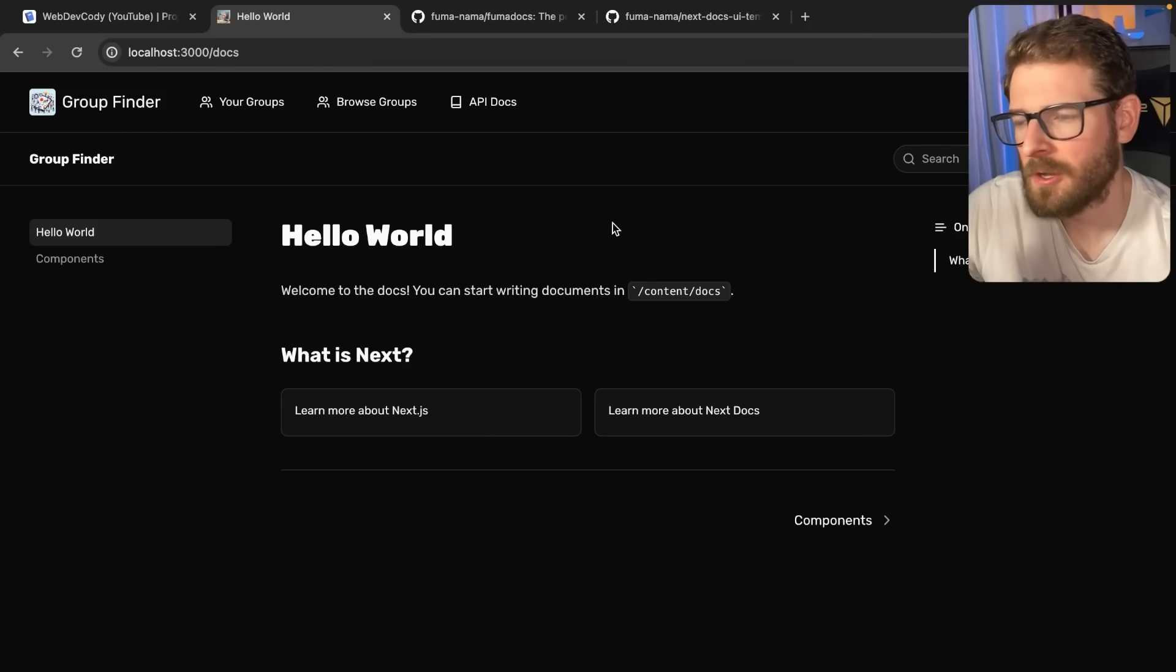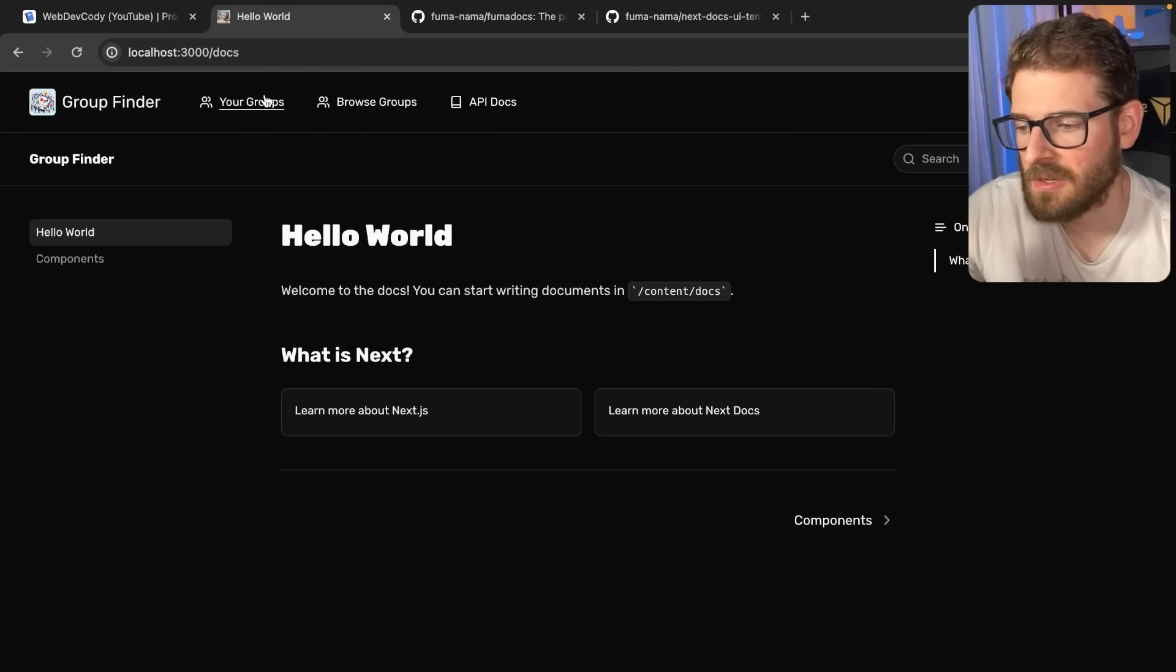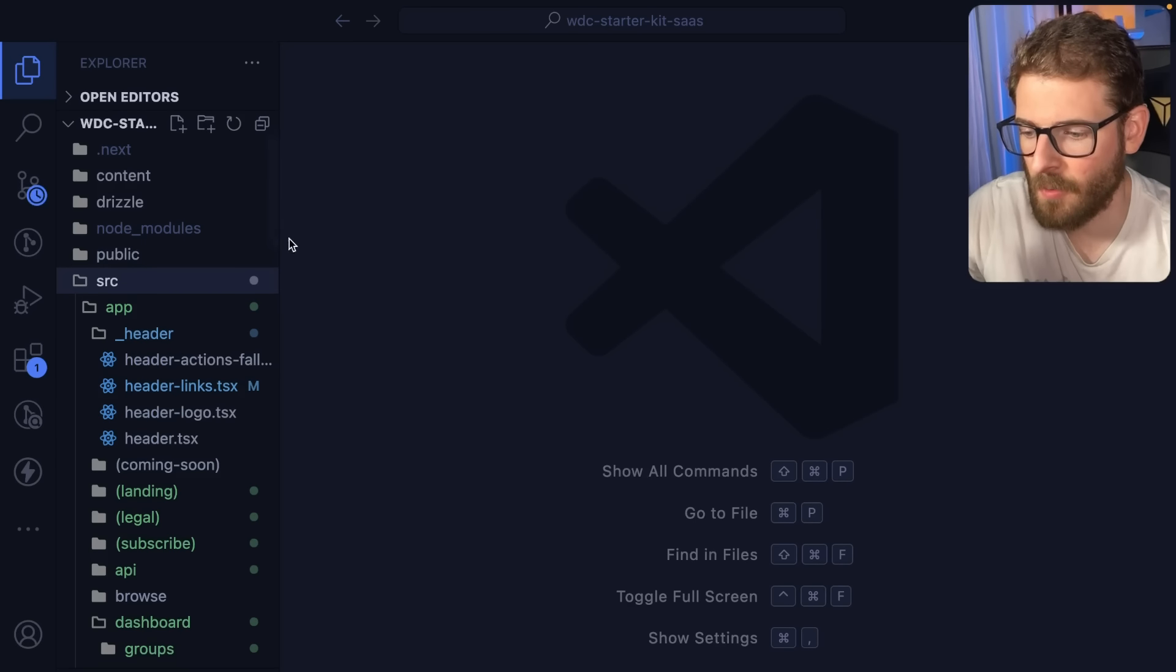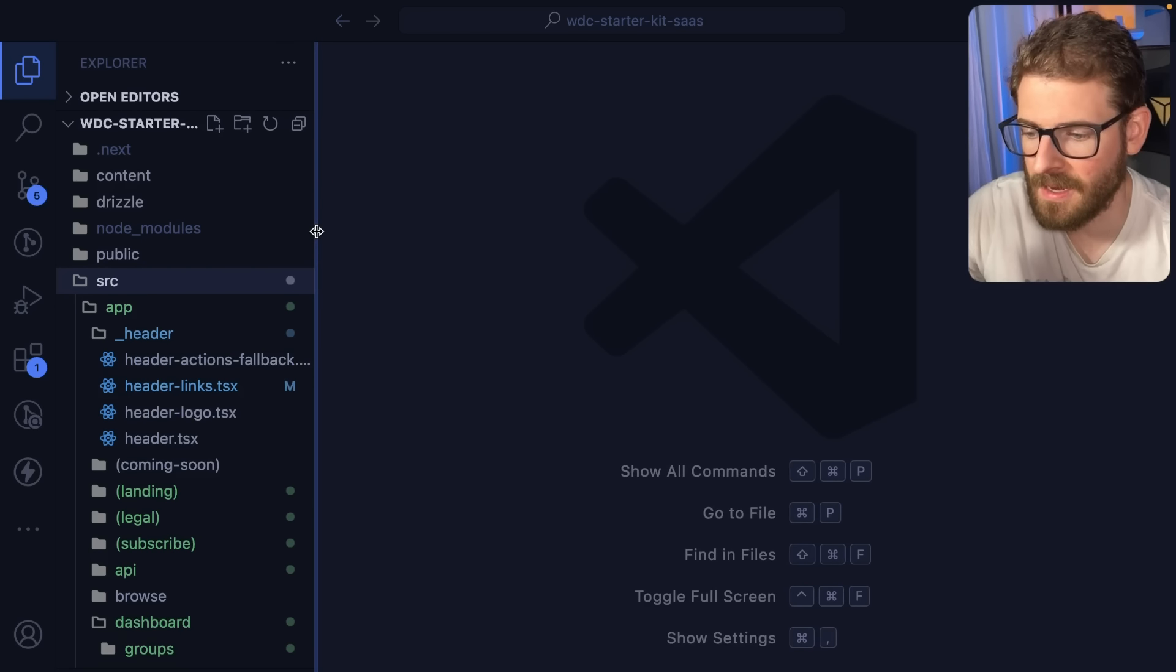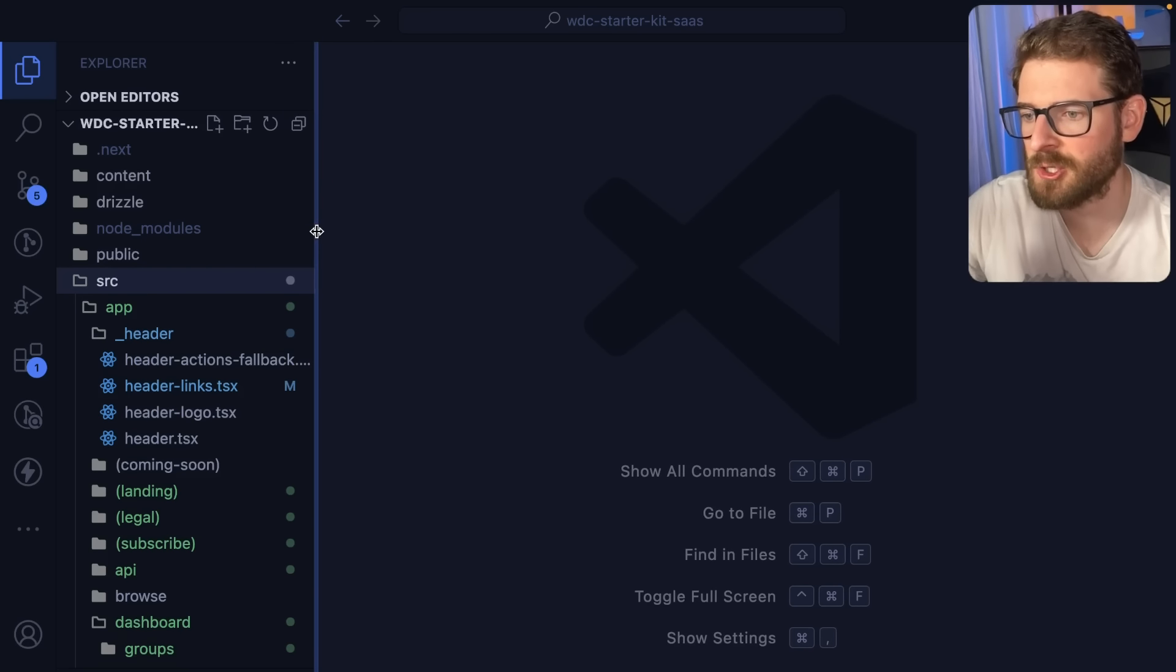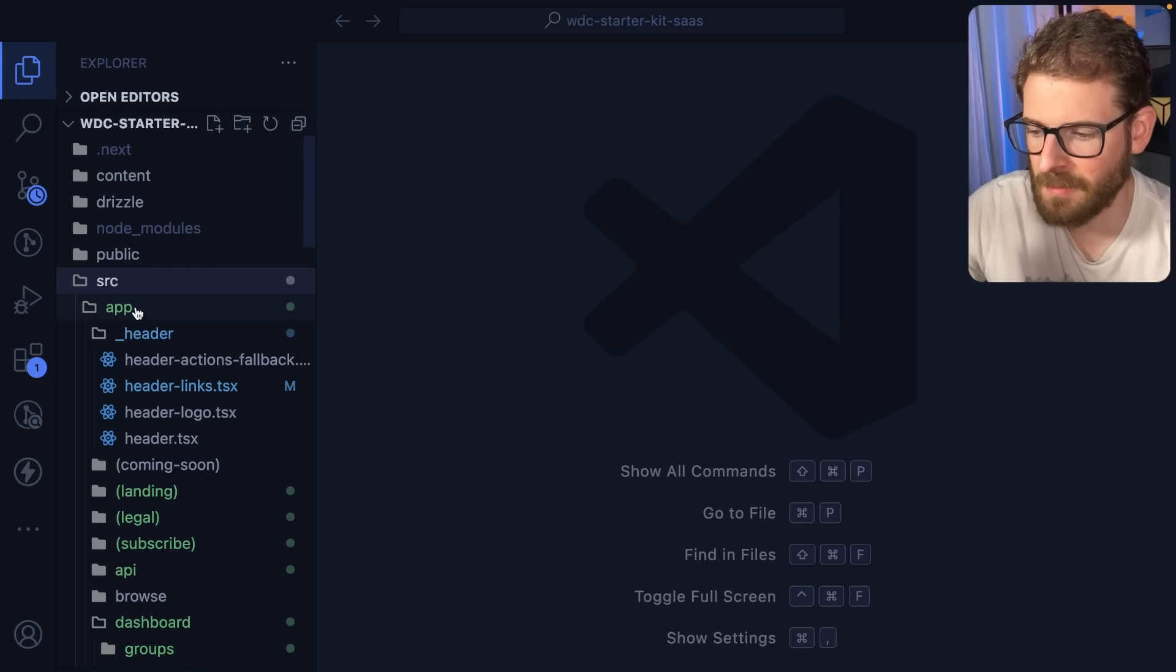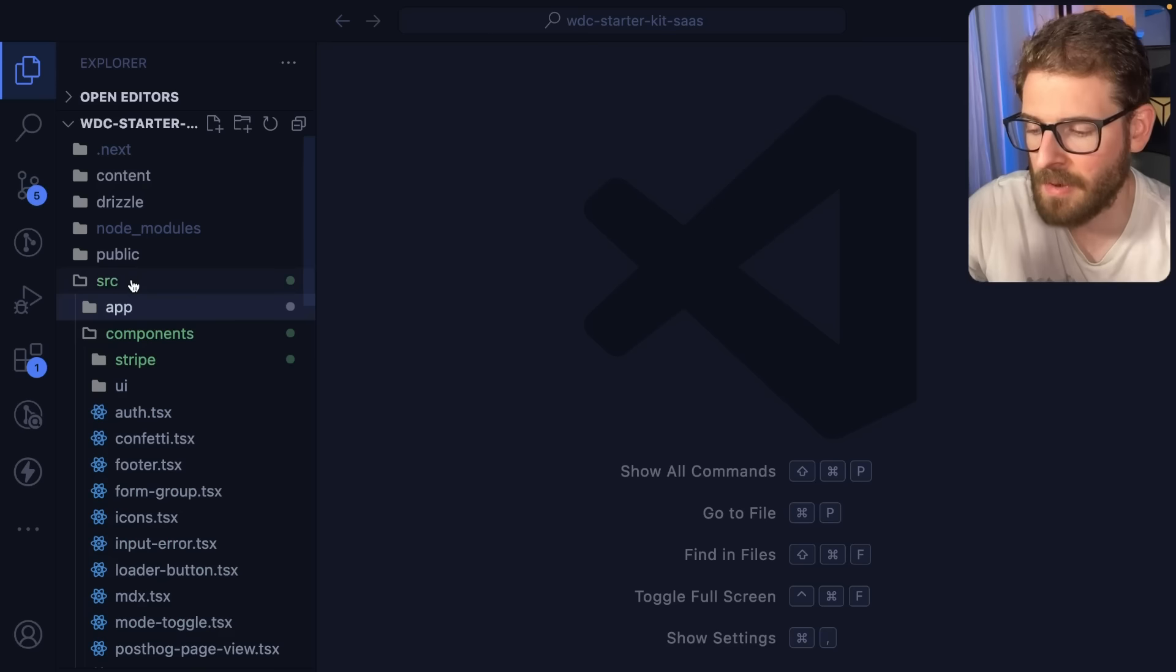So I made a video like a week ago talking about the documentation that I was adding to this starter kit I'm working on. I was using Nextra before and unfortunately Nextra didn't seem like it played well with the app router.